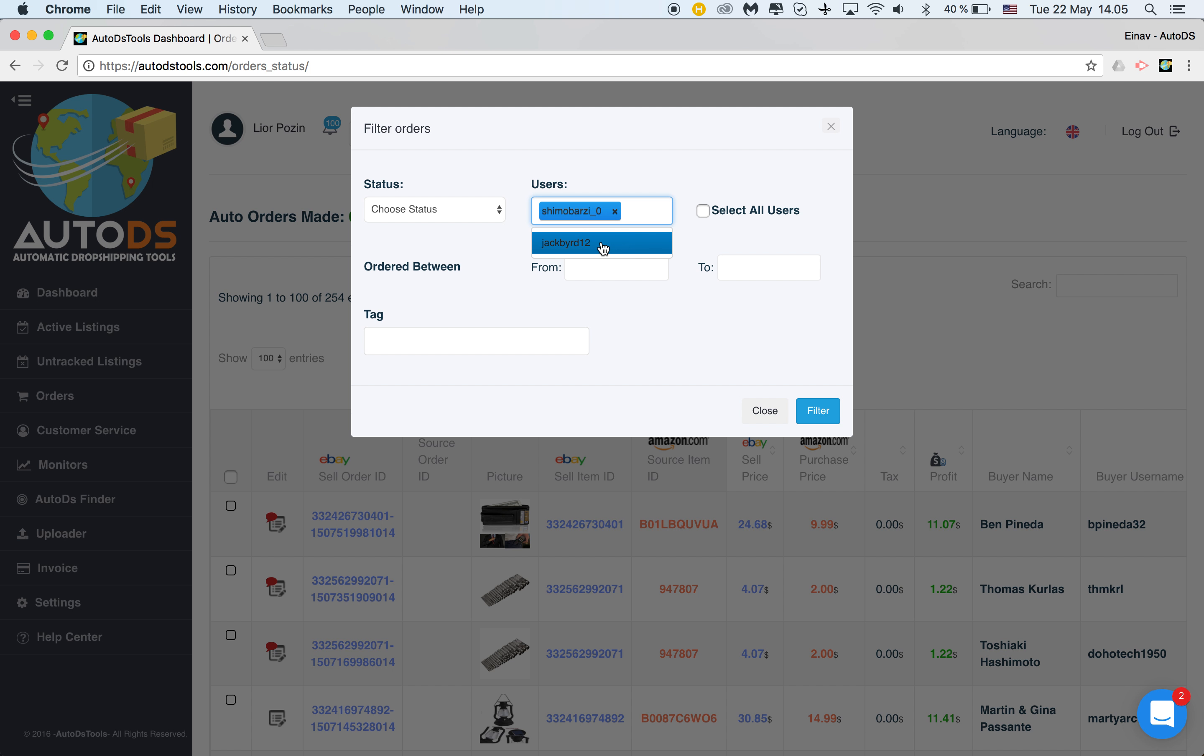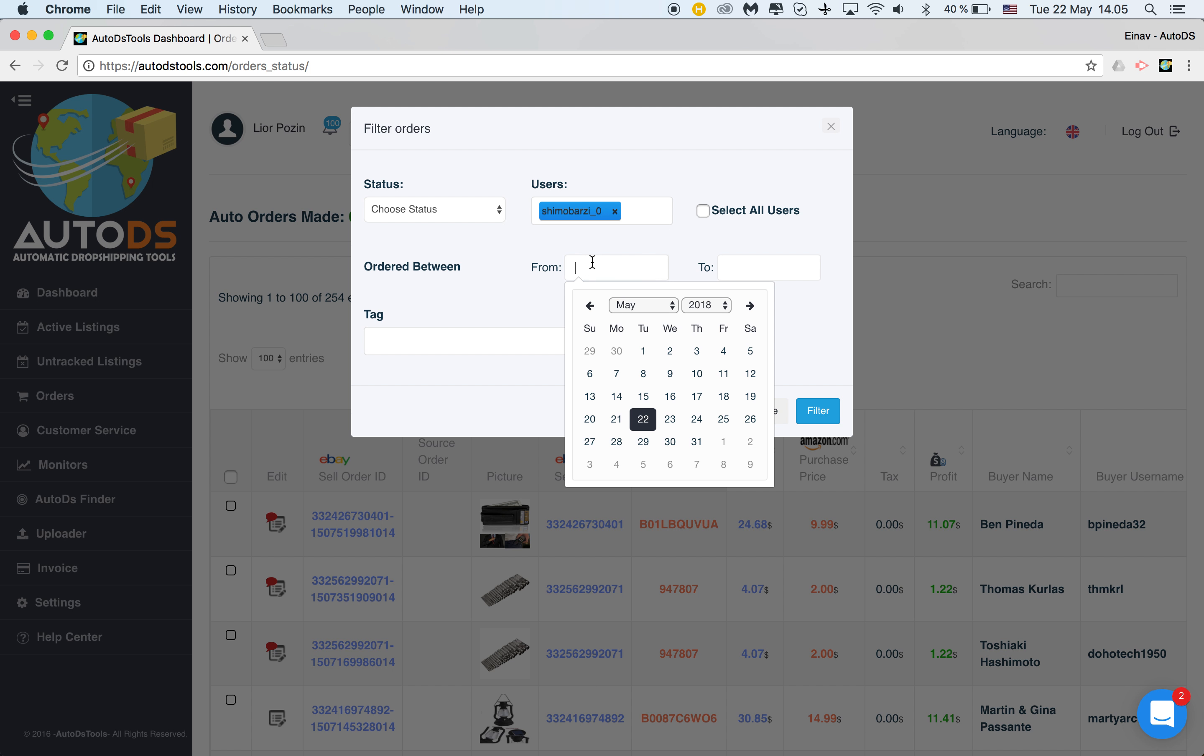You can choose the user if you have several users, and then check the dates.